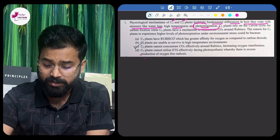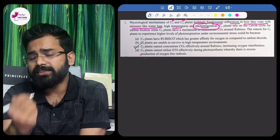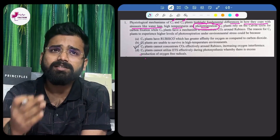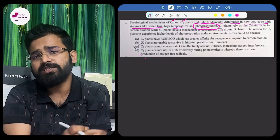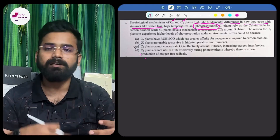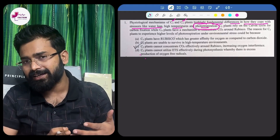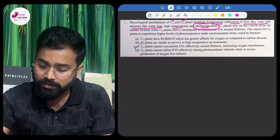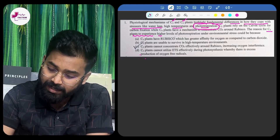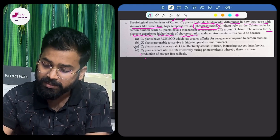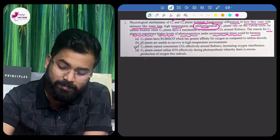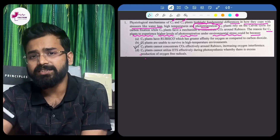Since the question highlights the word photorespiration, it's important to mention that photorespiration takes place in C3 plants, while C4 plants like maize have adapted a mechanism to get rid of it. The question asks: why do C3 plants experience higher levels of photorespiration under environmental stress? Now, if you have never studied photorespiration, let me explain.